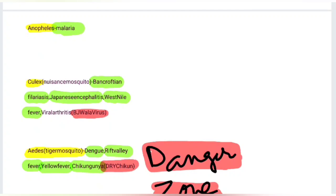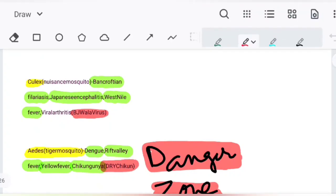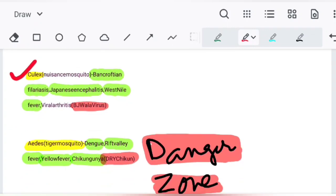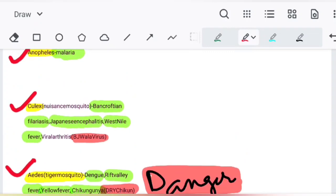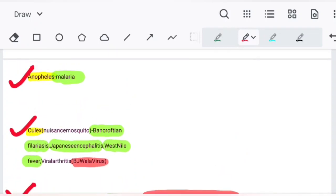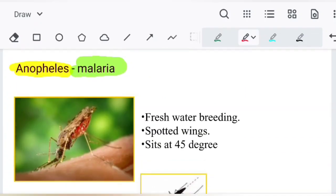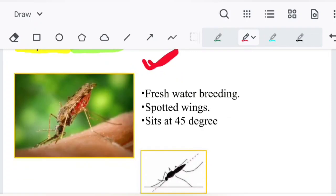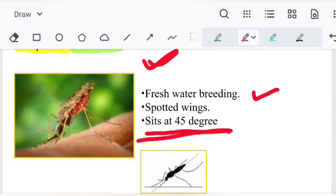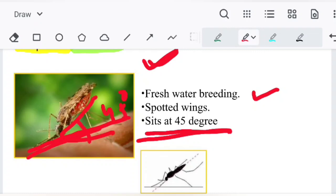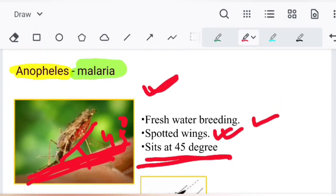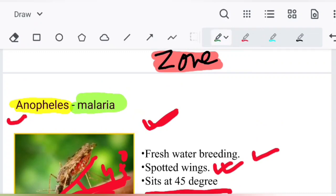First, starting with different kinds of mosquitoes. First is Anopheles, then Culex, then Aedes mosquito. We will see what diseases are carried by them and some mnemonics. This is the Anopheles mosquito — it is a freshwater breeding mosquito and sits at a 45-degree angle to the skin, and it also has spotted wings.